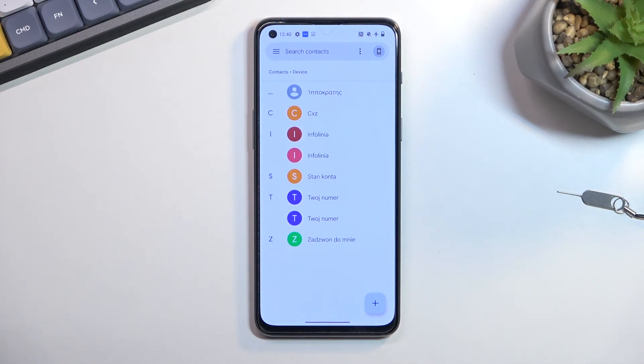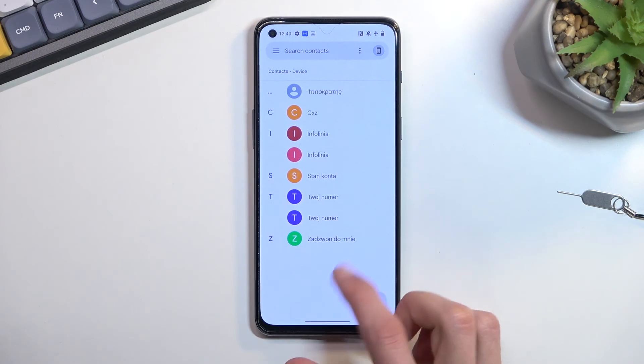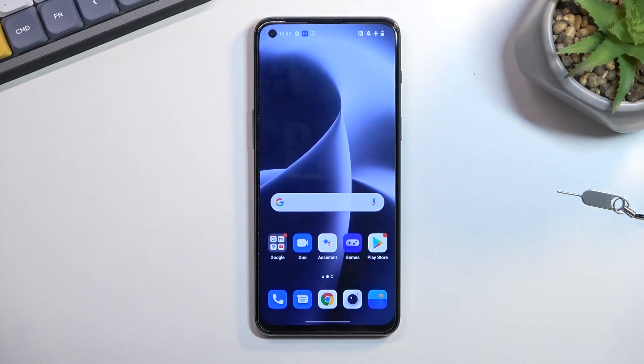That is how you can import your contacts. If you found this helpful, don't forget to hit like, subscribe, and thanks for watching.